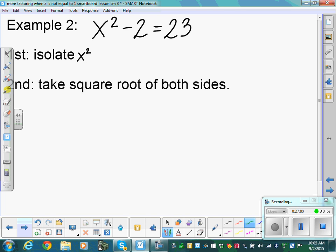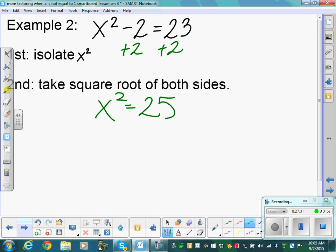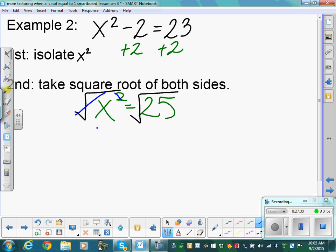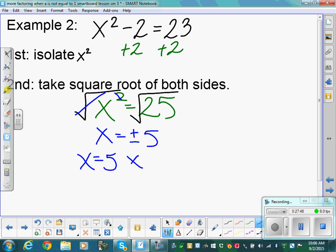Next example: x squared minus 2 equals 23. Before taking the square root, get x squared completely by itself — add 2 to both sides. So x squared equals 25. Now take the square root of both sides — root cancels the power. x equals plus or minus the square root of 25, which is 5. So x equals 5 and x equals negative 5.